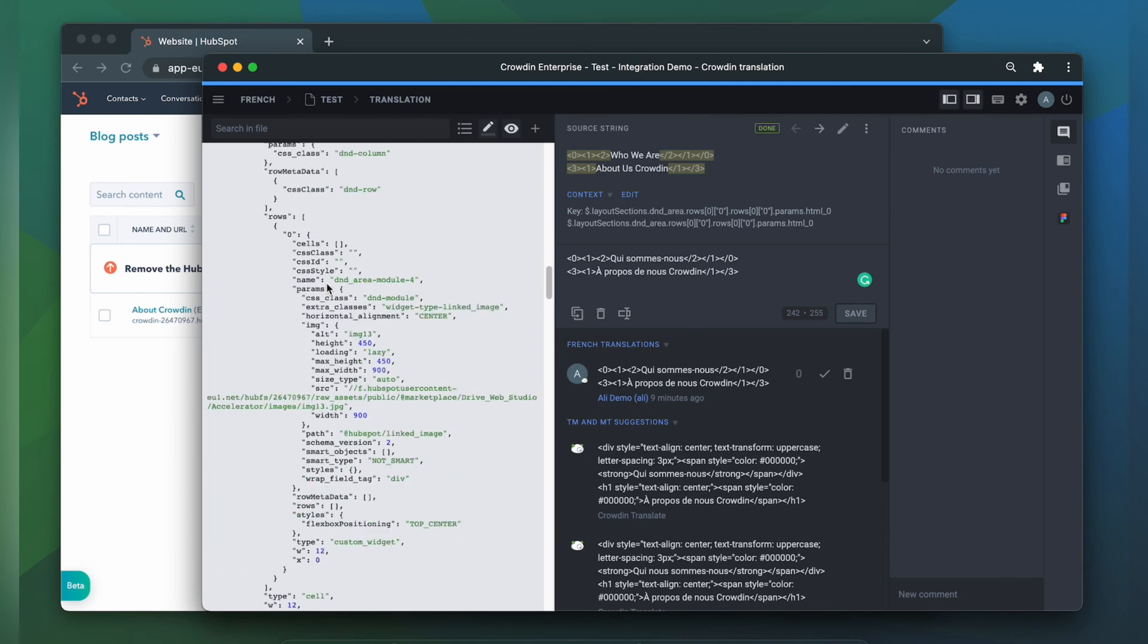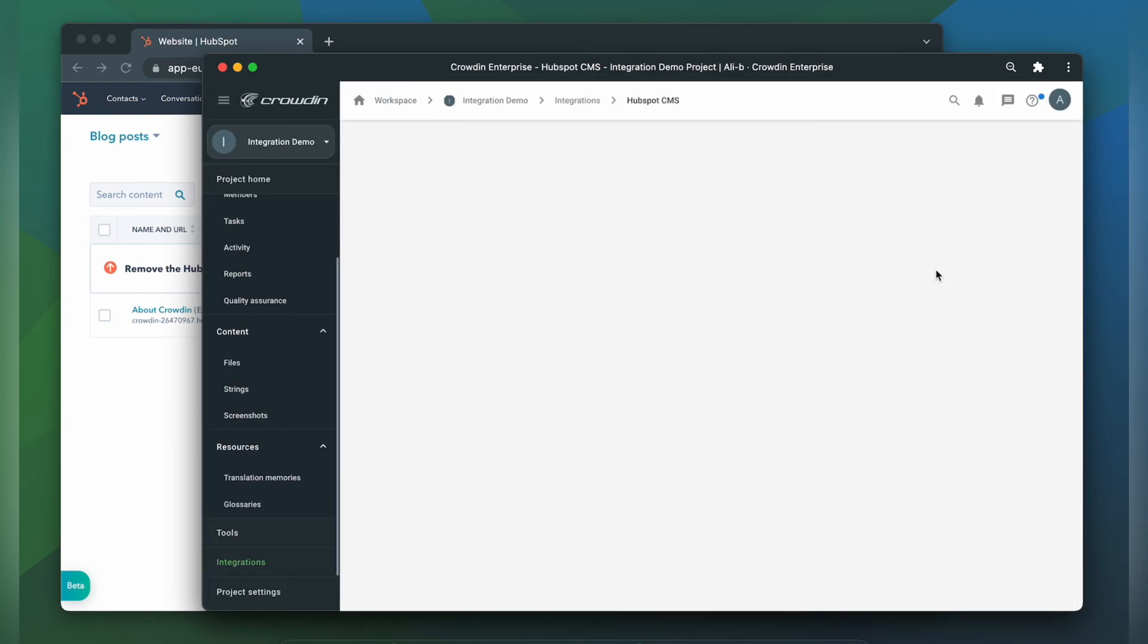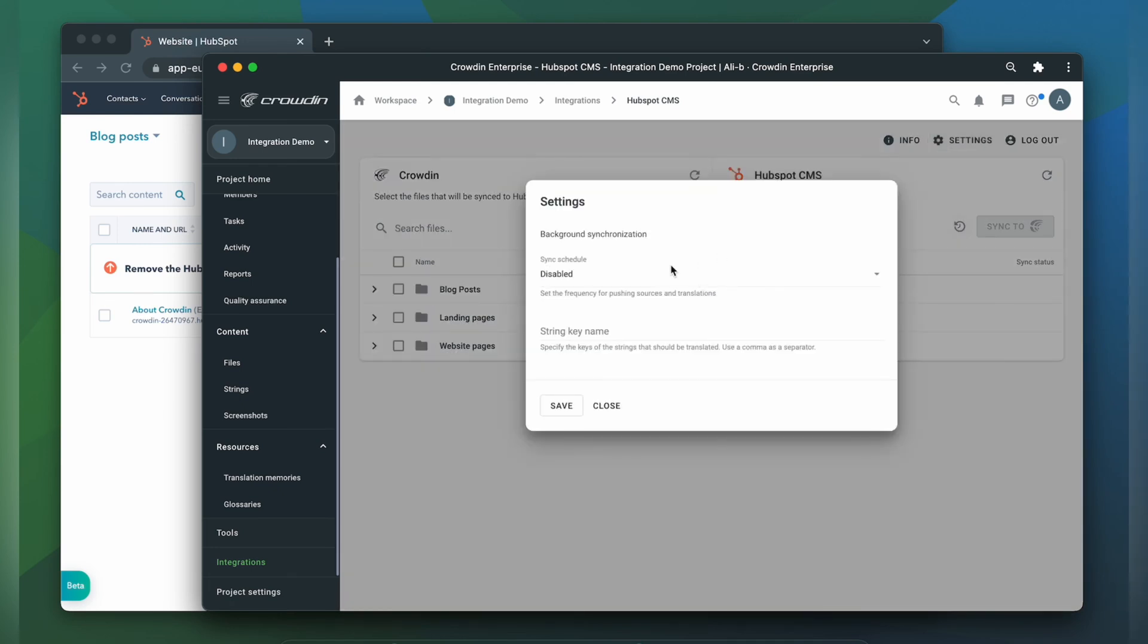Now I go back to the integration, open the settings window and list properties names separated by a comma, and click save.